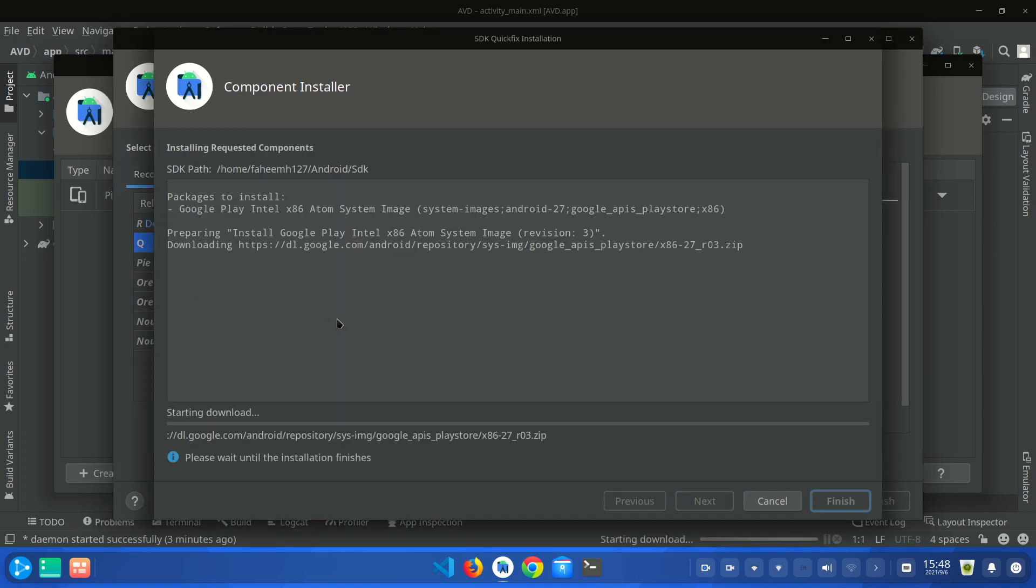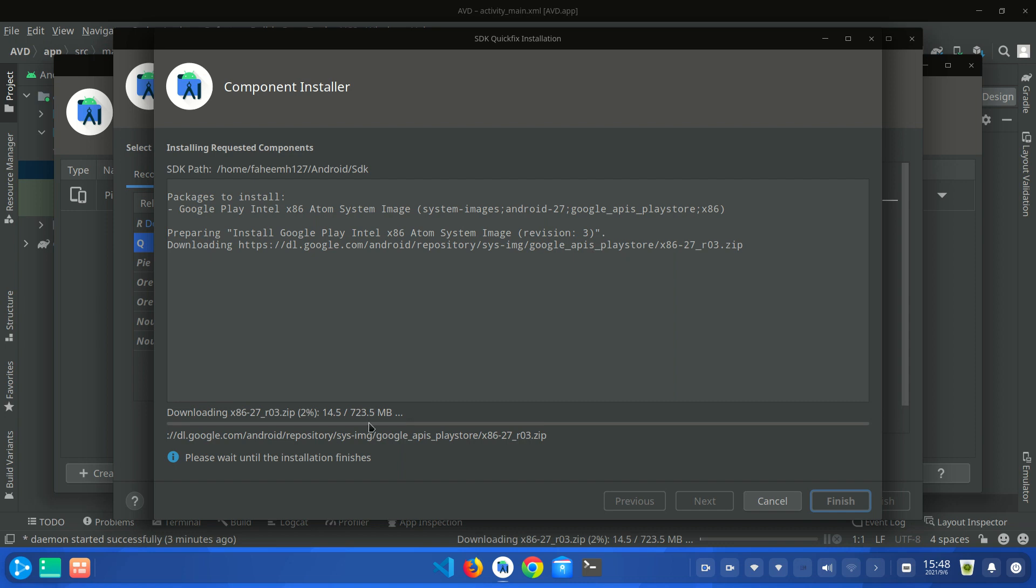So you can see that your download has been started. You have to wait a little bit because this downloading will depend on your internet speed. This is 723 MB. Some devices will be of 1 GB or maybe 1.5 GB. It will depend on which operating system and which device you have selected. So I am going to pause the video. Whenever it completes I will come back.